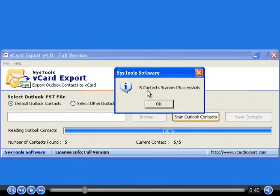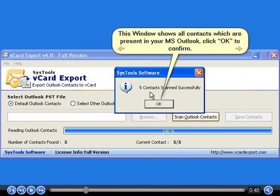Scan your Outlook contacts by clicking. This window shows all contacts which are present in your MS Outlook. Click OK to confirm.